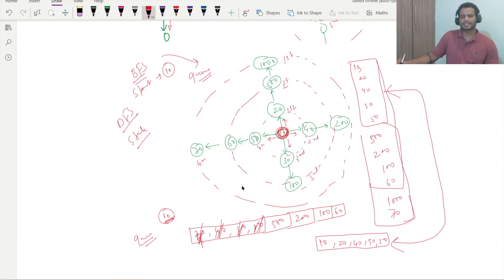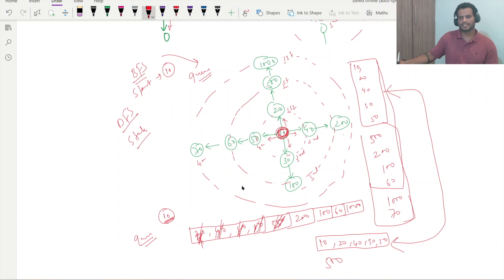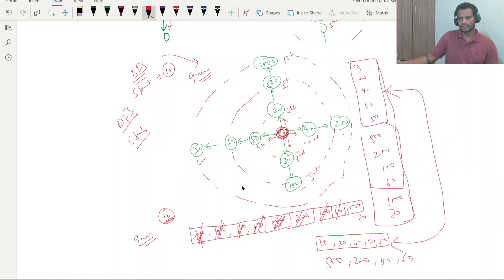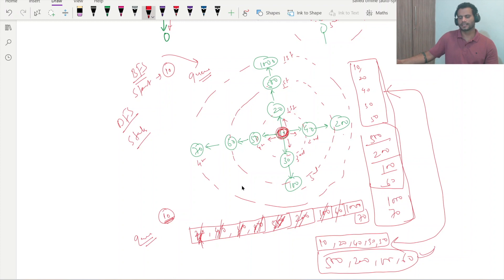Next, 500 is removed and its connected node 1000 is added to the queue. Then 200 is removed — no connected nodes, so nothing is added. Then 100 is removed — no connected nodes. Then 60 is removed and its connected node 70 is added. The second round result is 500, 200, 100, 60, which matches our earlier calculation.